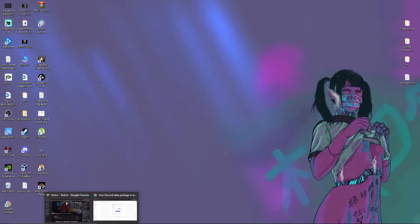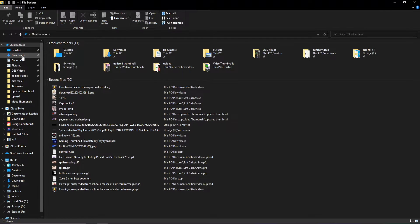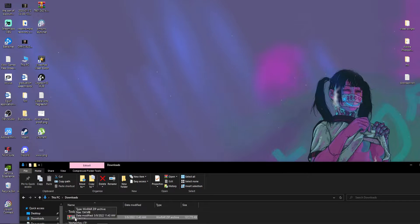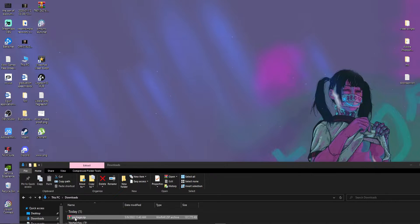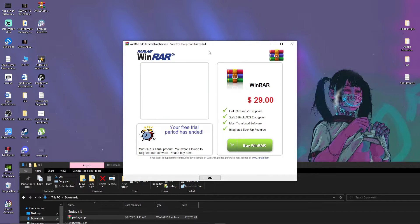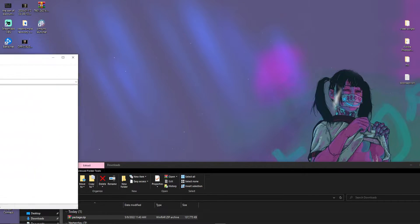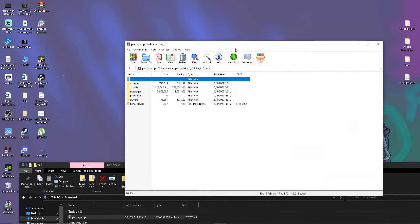So now it's downloaded. Here it is right here. And I'm just going to open it up and I'm going to get the classic WinRAR, you have 30 days, please buy our program, which no one ever buys.